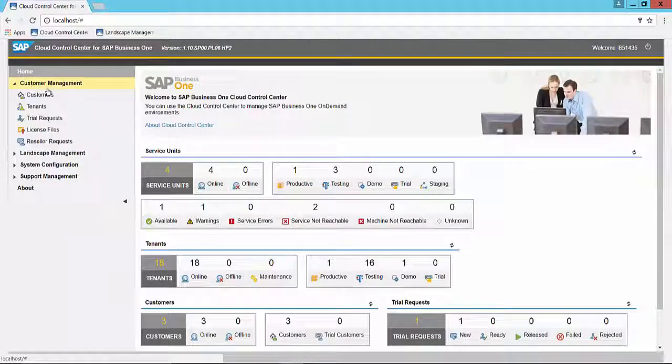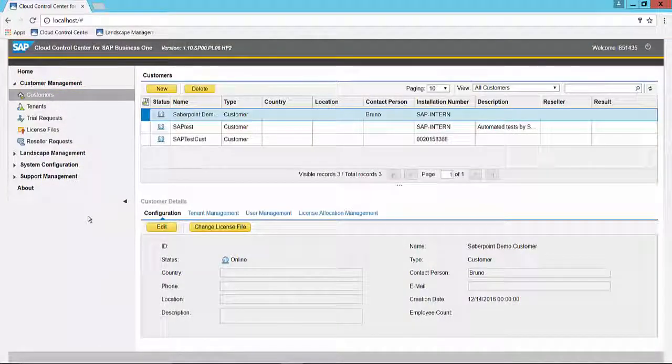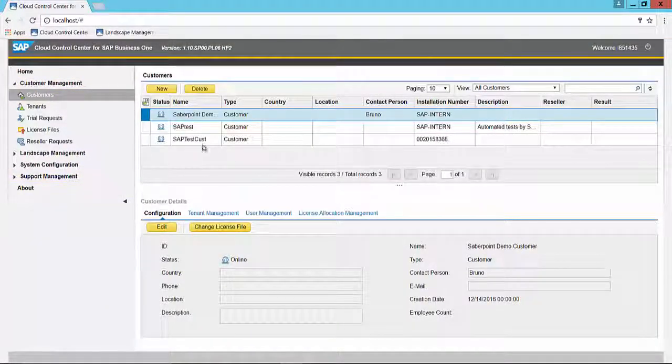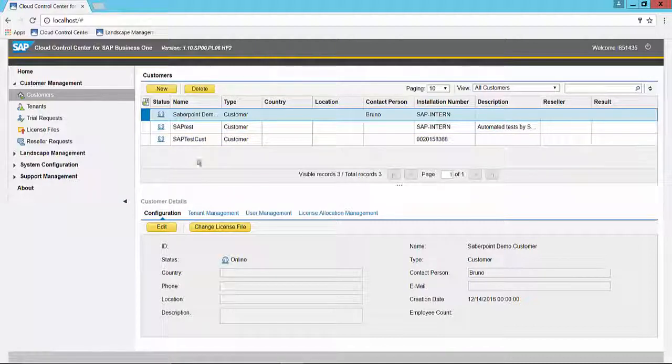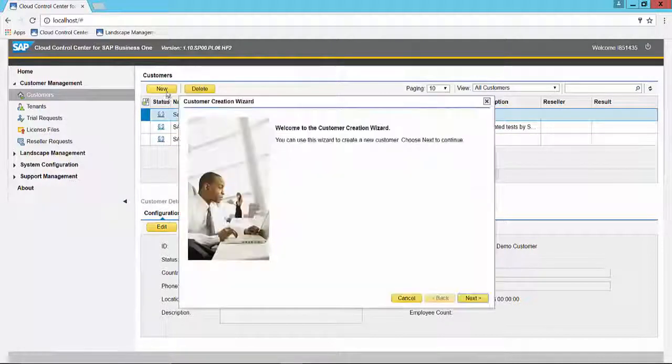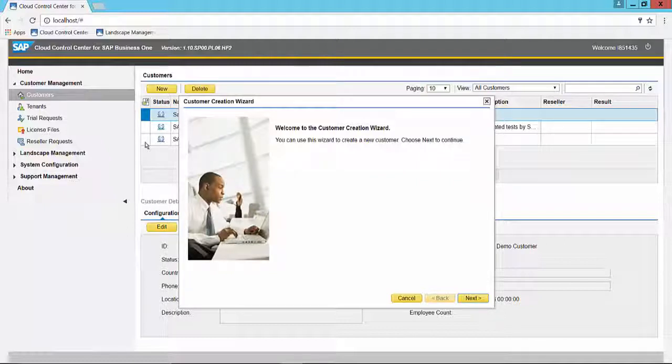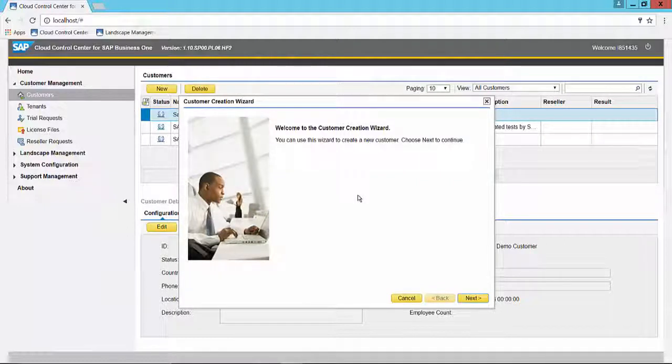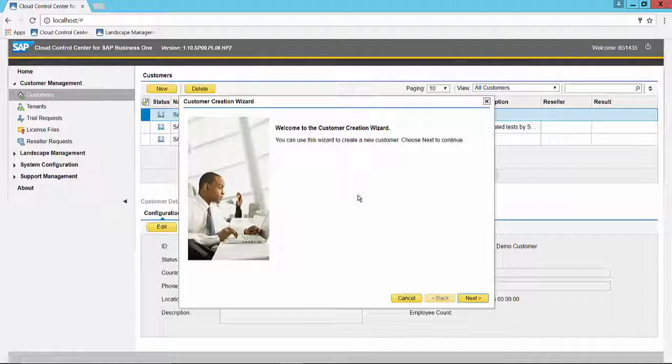Here you will see a list of all your existing customers. To create a new one, you select the new button and the customer creation wizard opens. This wizard will step you through the creation of a new customer and is very similar to the express configuration wizard inside of V1. Click next.